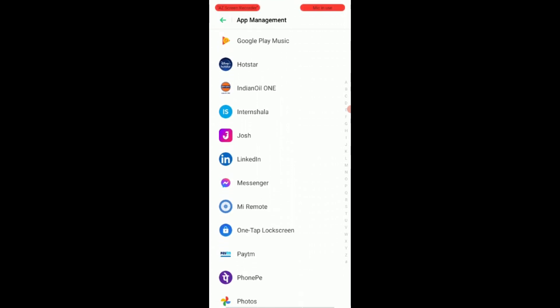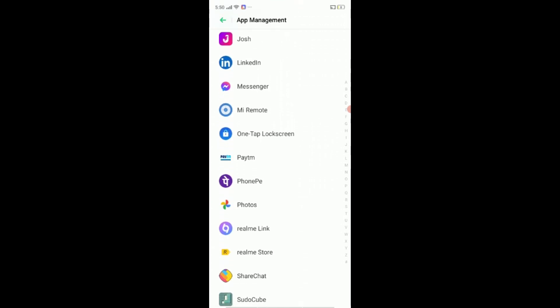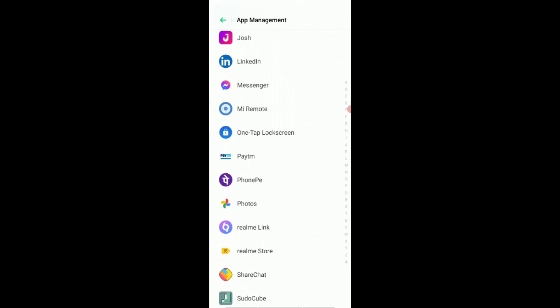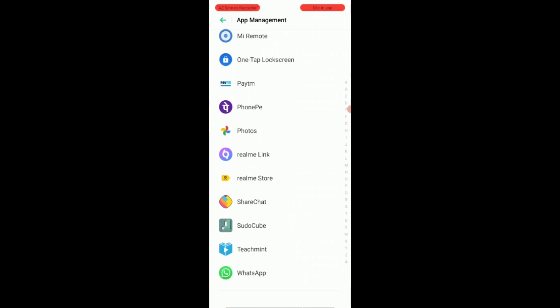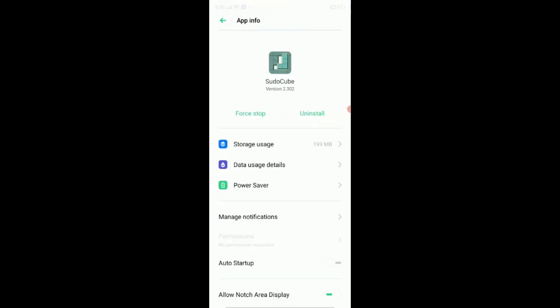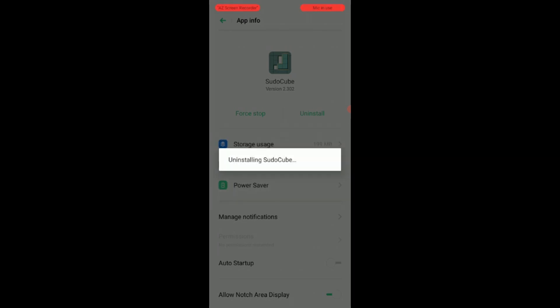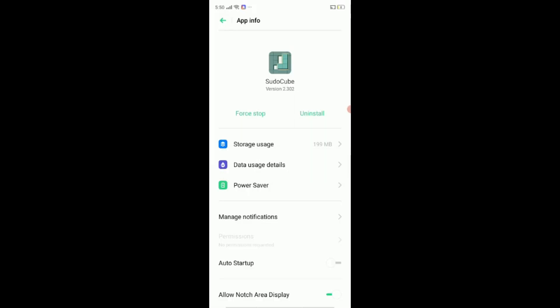Tap the app you wish to uninstall. Here you will find that the disable option is disabled. On the right corner, click on three dots. Here you will get the option to uninstall updates. Finally, give the confirmation for uninstallation.